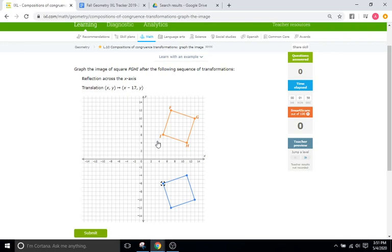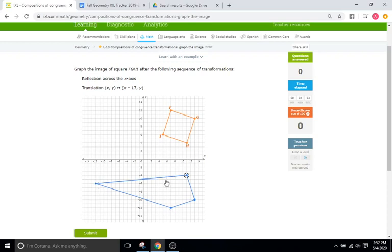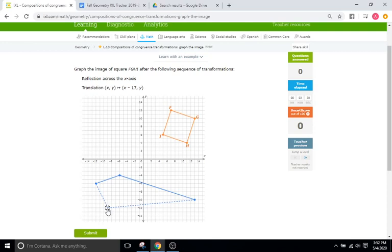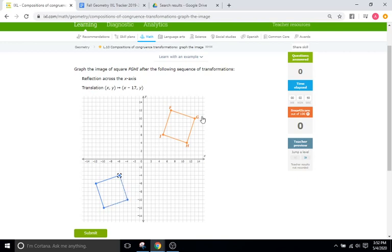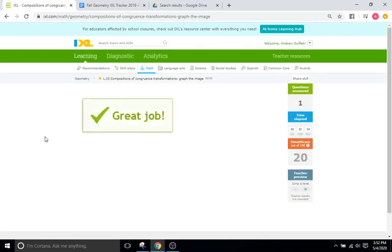Now we have to do the translation: 17 units in the negative X direction. Starting at negative 7, we end up at negative 10, so we drag it to negative 10. And if we start at 13 and go down 17, we end up at negative 4. That still looks like our square from before. I'll click Submit, and that is correct. Sweet.